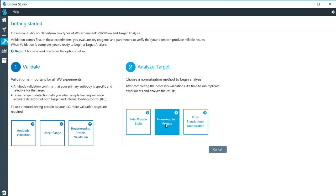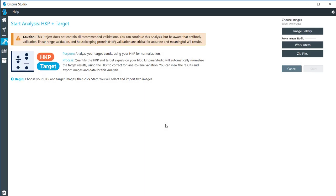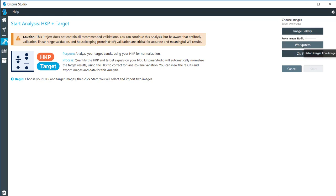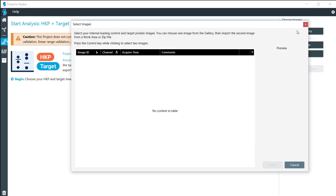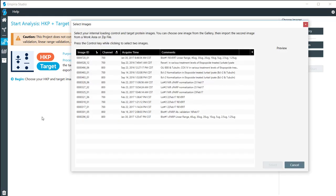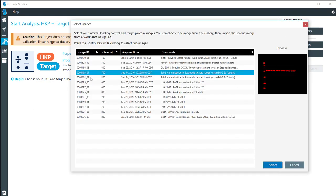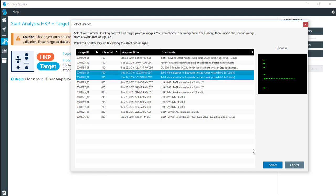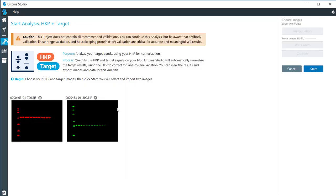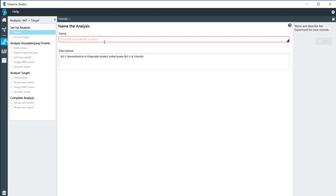I'm going to click on housekeeping protein right here. As with the other videos in this series, I'm going to click on the image gallery. But if you have images that you want to bring in from another work area on the same computer, or if you have zip files that you have exported from Image Studio, you can click on either one of those. Here I'm going to pull in image 463. I'm going to select that, and I can view my images right here and see that those are the ones that I want. So I'm going to click on start.